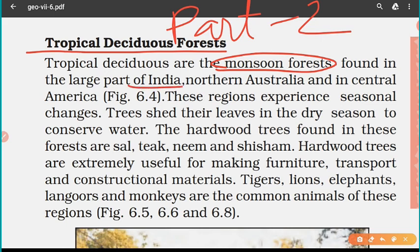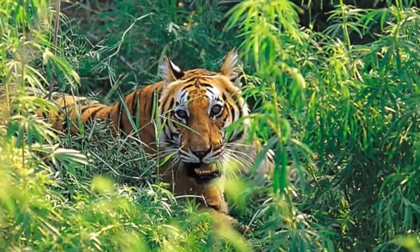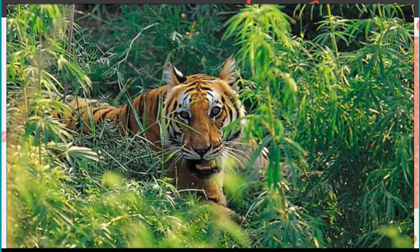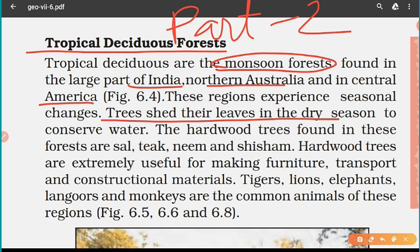These forests are found in large parts of India, northern Australia, and central America. These regions experience seasonal changes — according to the seasons, climatic conditions change — and this is the reason that trees shed their leaves in the dry season to conserve water.